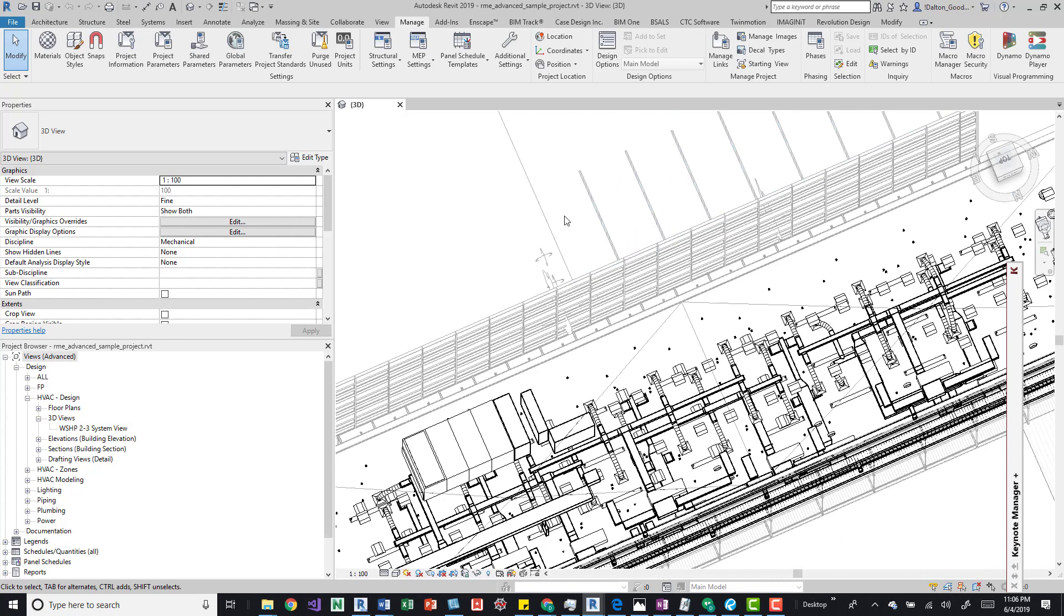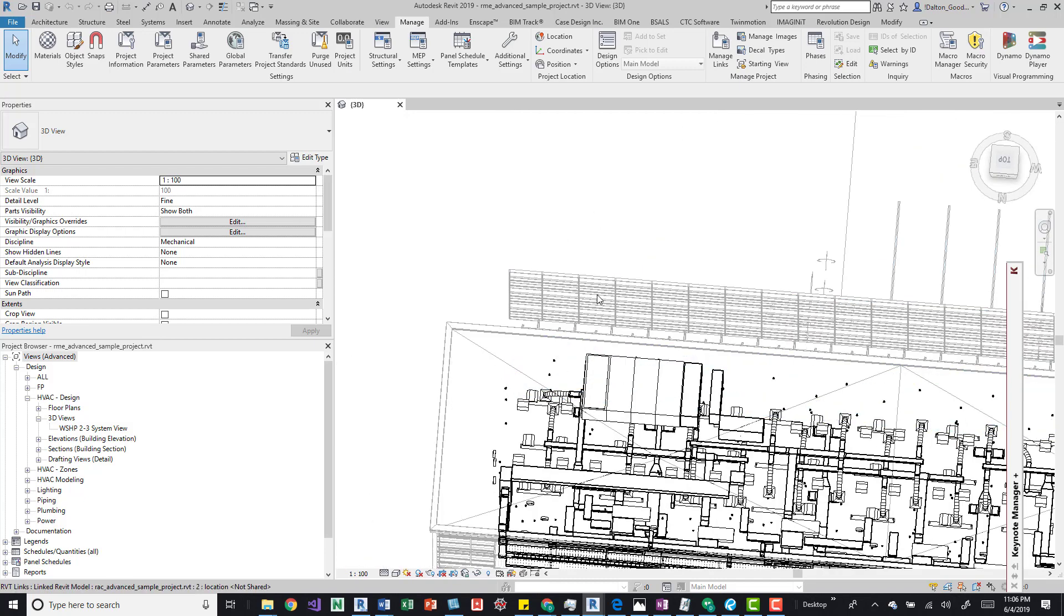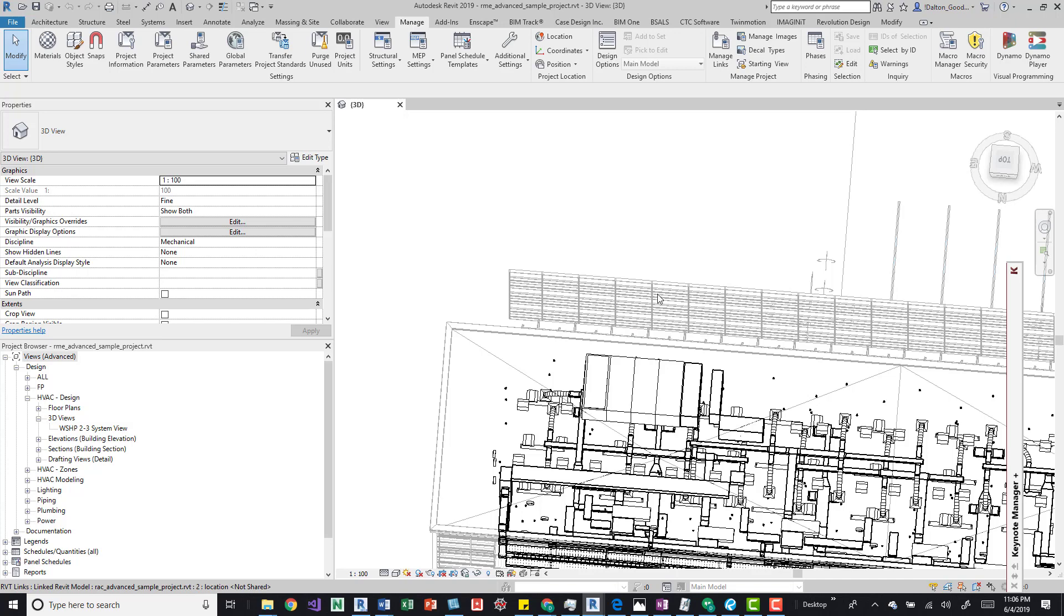Just open up another Revit session, open up whatever link that you need to edit, and then if needed keep it on the side and just do your edits and then sync and refresh in your primary model and you'll see those updates.